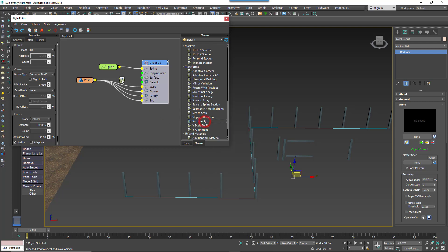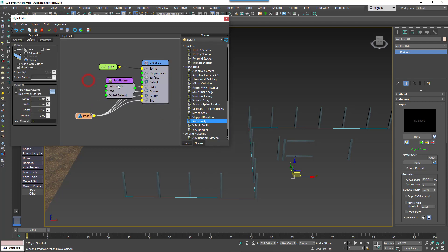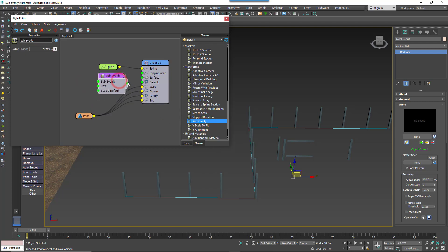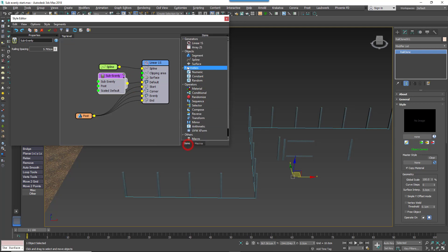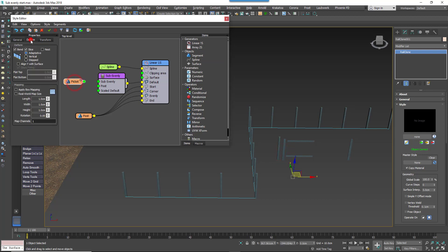Once you've found it, drag it to the graph, and wire it to the default input. Add a second segment node, and pick the picket geometry from the scene. Change the deformed mode to Stepped, and turn off Deformed too.